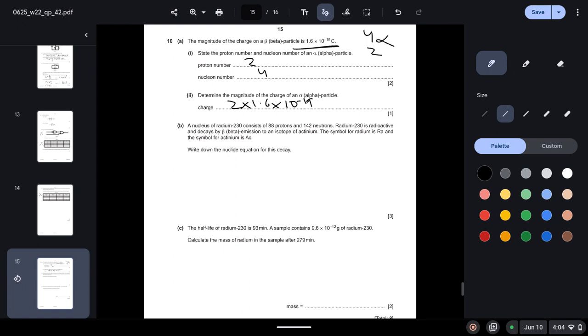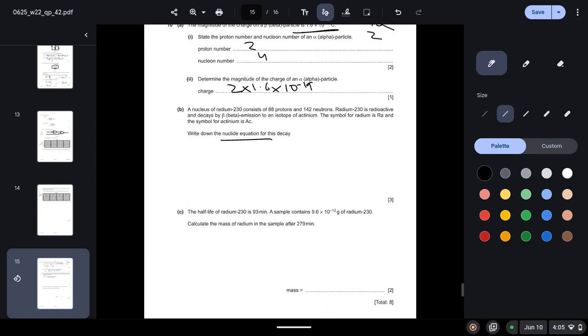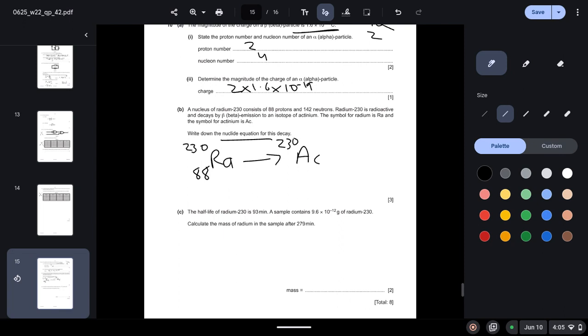A nucleus of radium-230 consists of 88 protons and 142 neutrons. Radium-230 is radioactive and decays by beta emission to an isotope of actinium. The symbol for radium is Ra and the symbol for actinium is Ac. Write down the nucleon equation for this decay. So they have told us that beta decay is occurring of a radium atom. So radium has this symbol, and it decays into an actinium particle or atom, and since it is beta decay, this is how you will write it.